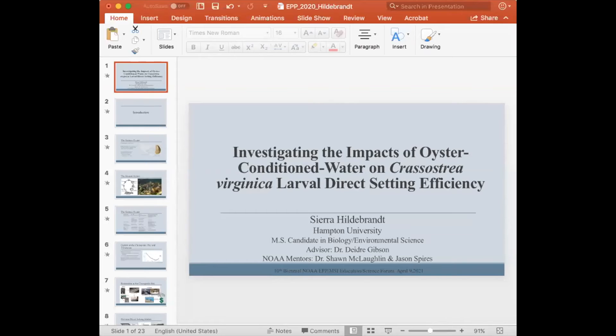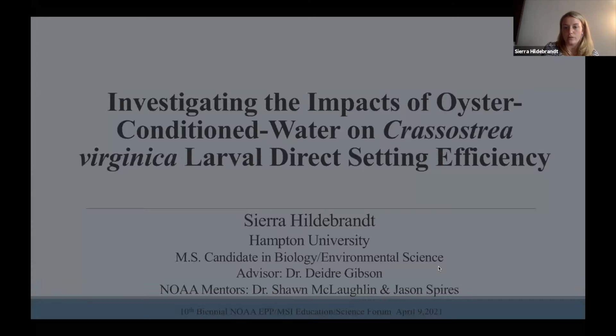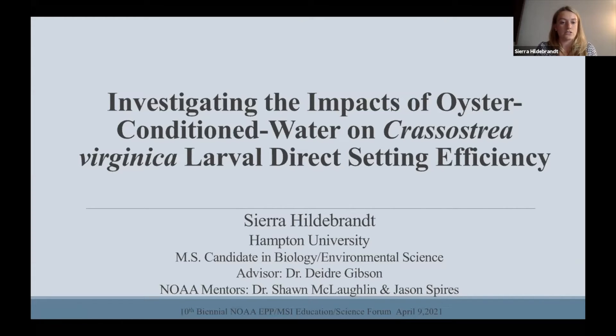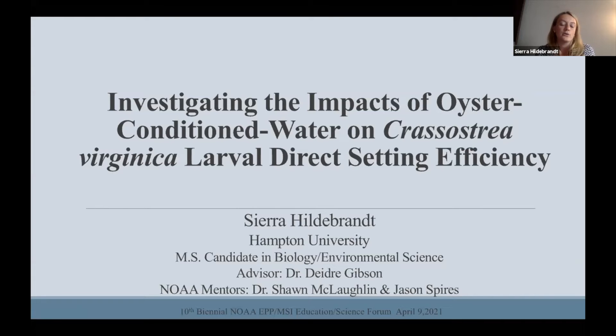Next we'll hear from Sierra Hildebrandt of the NOAA Living Marine Resources Cooperative Science Center. Sierra is a master's student at Hampton University. The title of Sierra's talk today is Investigating the Impacts of Oyster Conditioned Water on Crassostrea virginica Larval Direct Settling Efficiency.